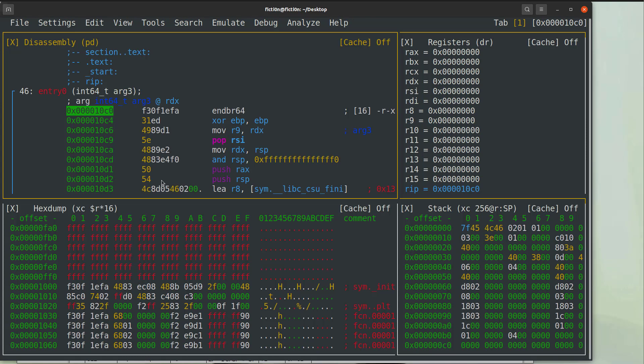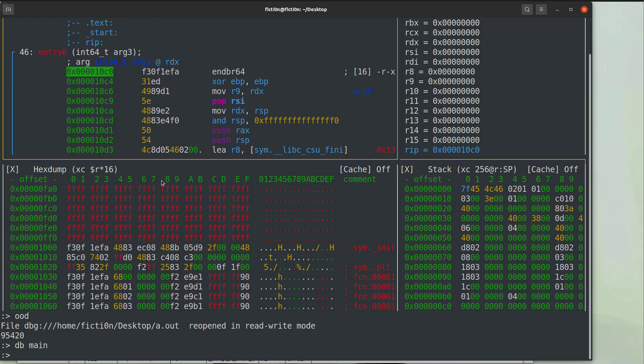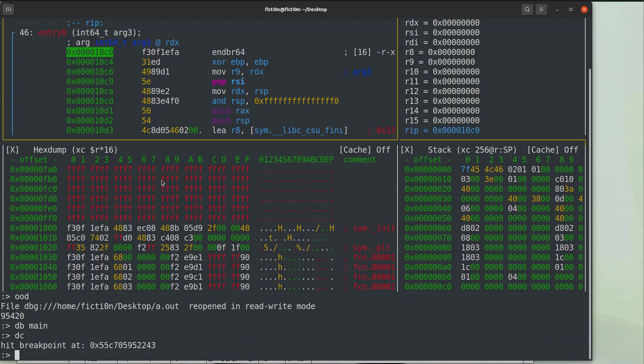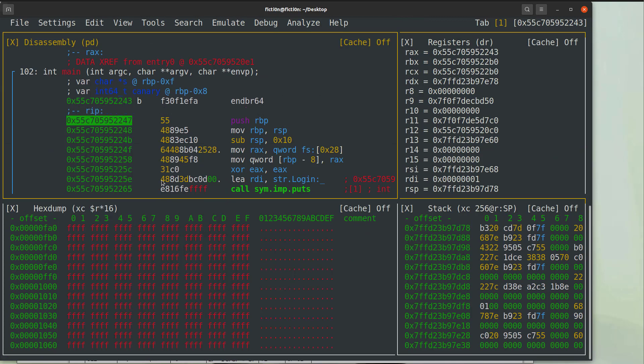And if we hit the colon then we also get our command prompt again. So what we can do is OOD to open this with debugging and then we can type in DB main to put a breakpoint at main. We type in DC to continue to the breakpoint and we hit the breakpoint. Now if we hit enter here we can start debugging.